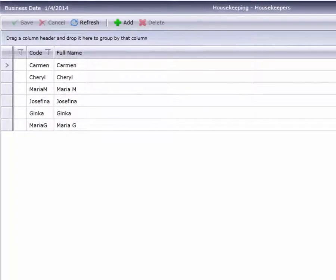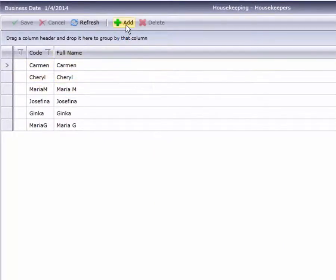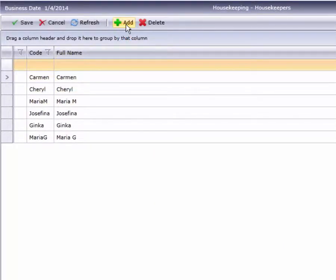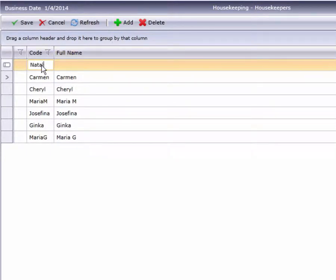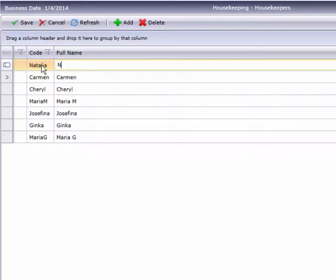To add a new line, click Add from the toolbar. Enter a code, which can be as little as one character. Then enter the name, which can be as long as 50 characters.